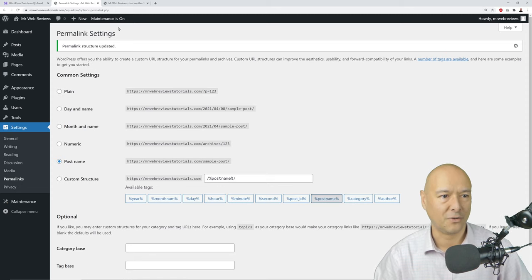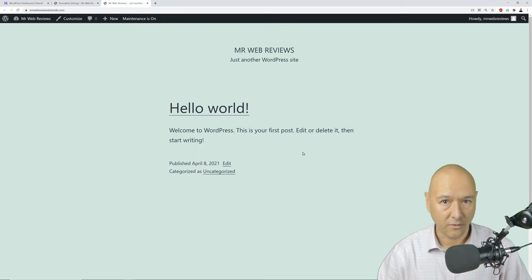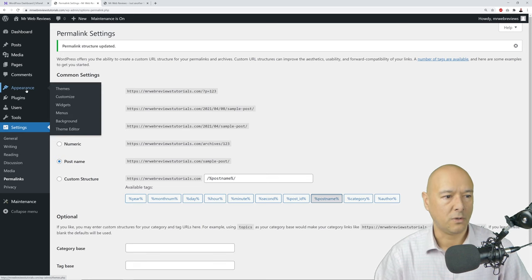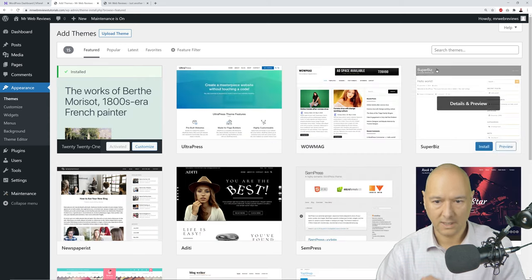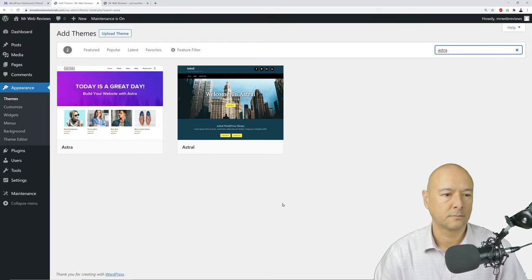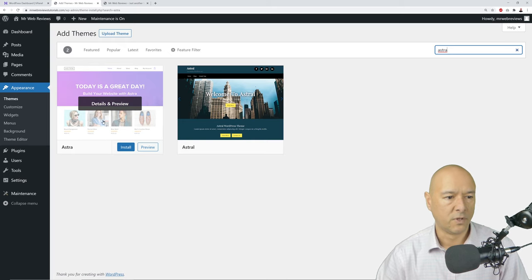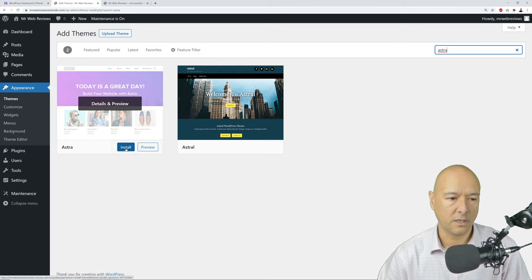Now let's get to the fun part — the layout and look of our website. The current theme is very basic and not appealing at all. Let's install a beautiful theme. Go to Appearance > Themes, click 'Add New,' and in the search box type 'Astra.' Hover over Astra and click 'Install.'